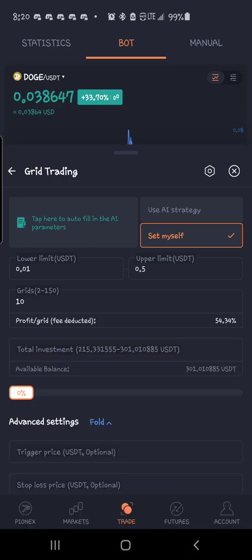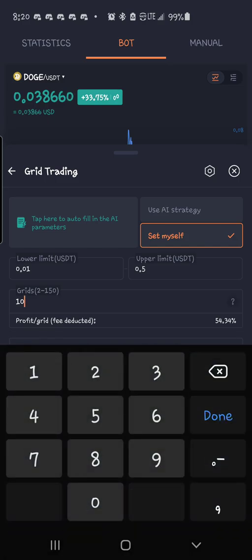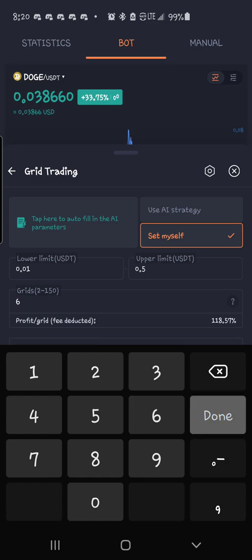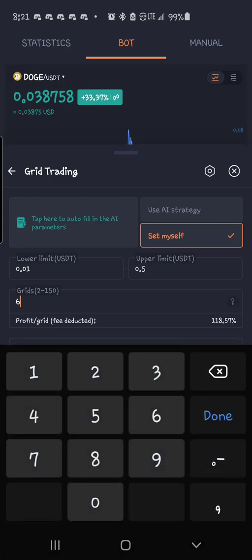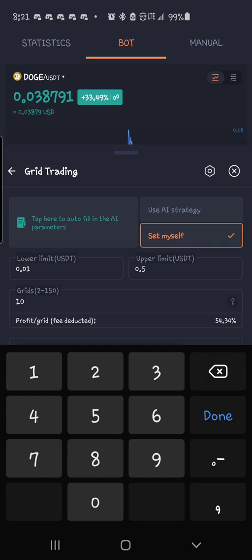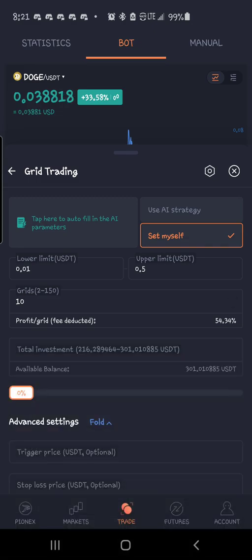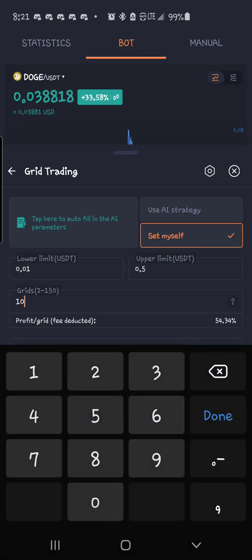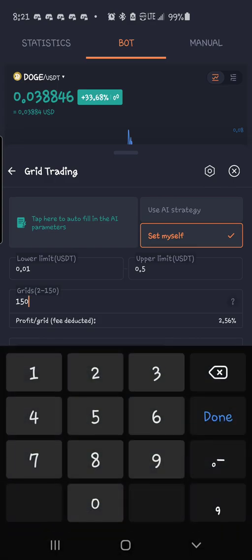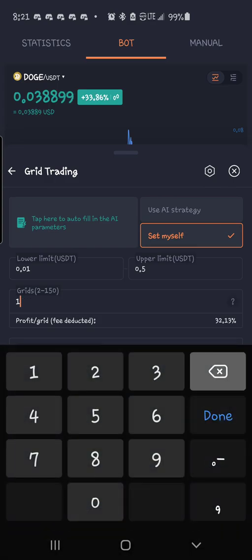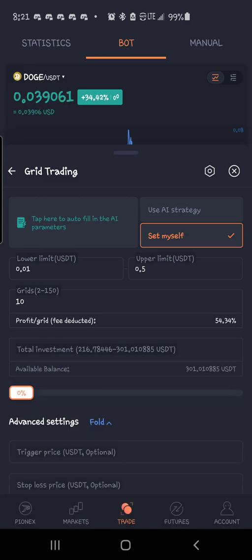Now, let's see. Total investment, you have to have $215 to $301 to do this. Well, say you don't have that much. Okay, let's come down. Let's do six. $135. The more grids you have, the more frequently it's going to trade for you. So let's go back up to 10. You can go all the way up to 150, but at 150, you need to have $3,000 basically to start this. So that's great if you're a big player, but if you're a little guy like me...